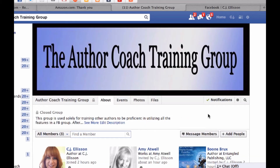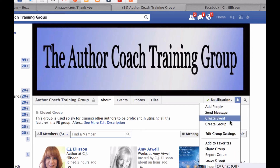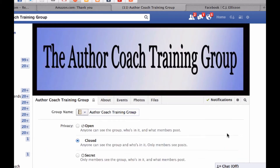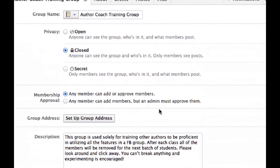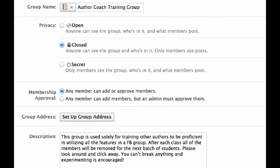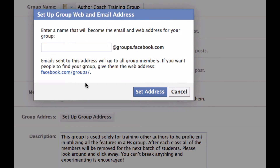Before we move on to the other tabs, I want to go over one of the settings — how you can customize it. We're going to do Edit Group Settings. Group name: Author Coach Training Group — you can change that at any time. Okay, so here we're going to set up the group address.